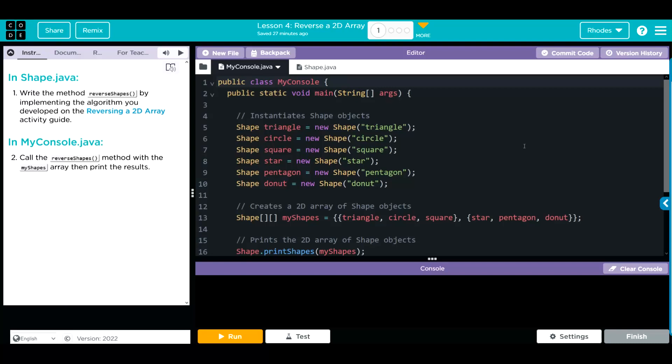Hey kids, welcome to unit 5, lesson 4, reversing a 2D array, exercise number 1.